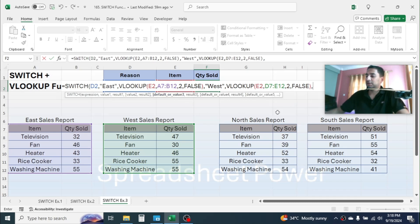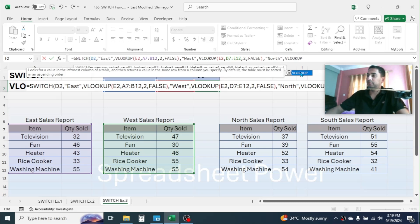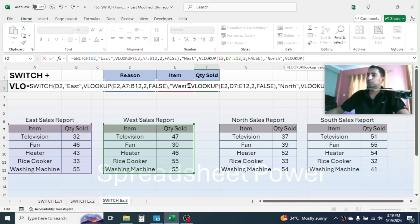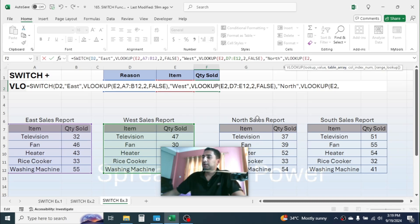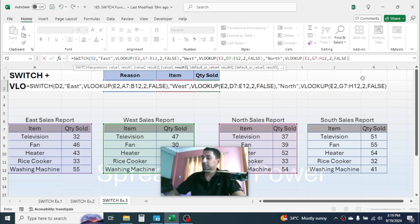In value3, put the next region: "North" in double quotation marks. Give a comma. In result3, combine another VLOOKUP. Type VLOOKUP, open parenthesis, lookup value is E2, comma, select the North table array, give a comma, column index is 2, comma, then take the exact match. Close the VLOOKUP function. Give a comma.